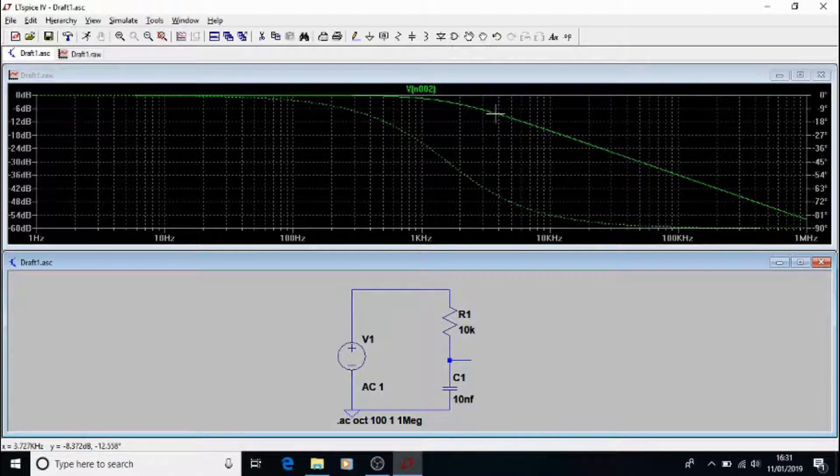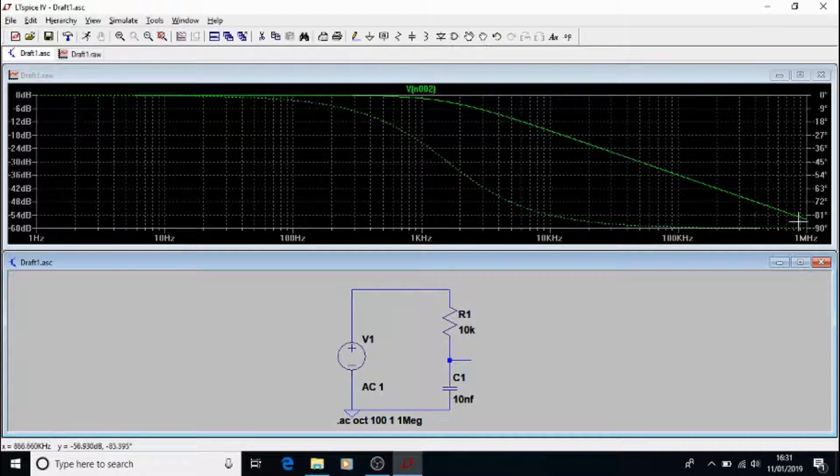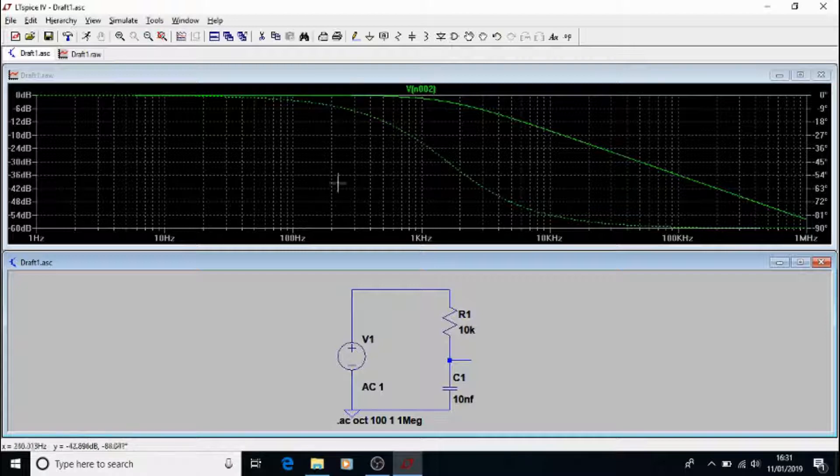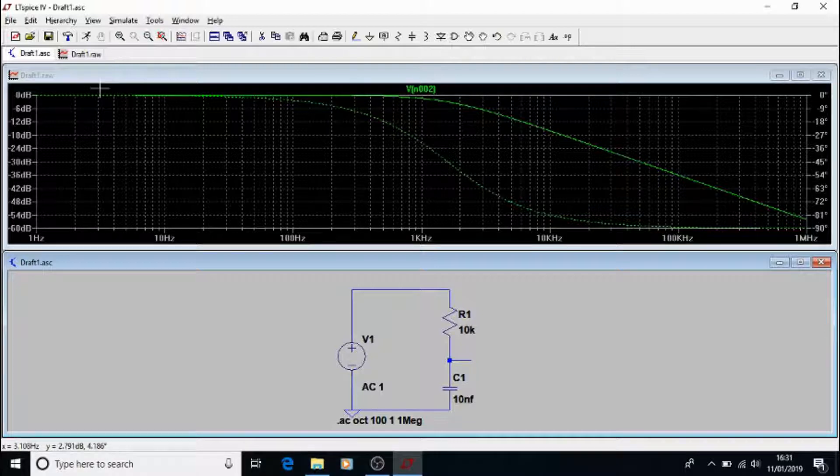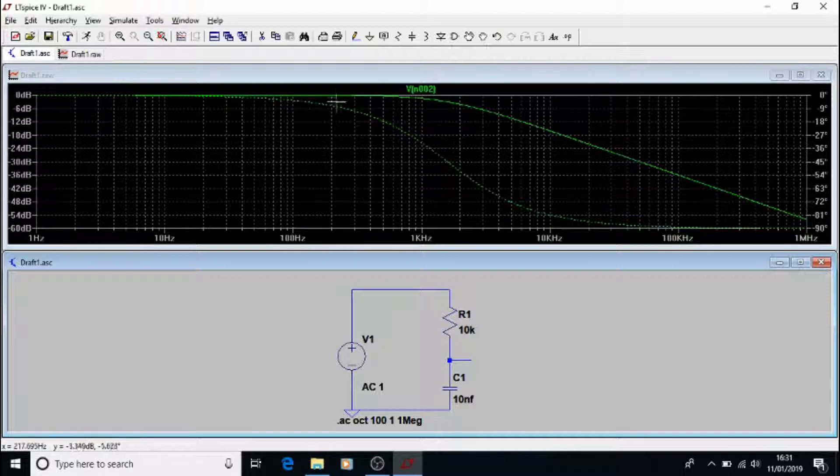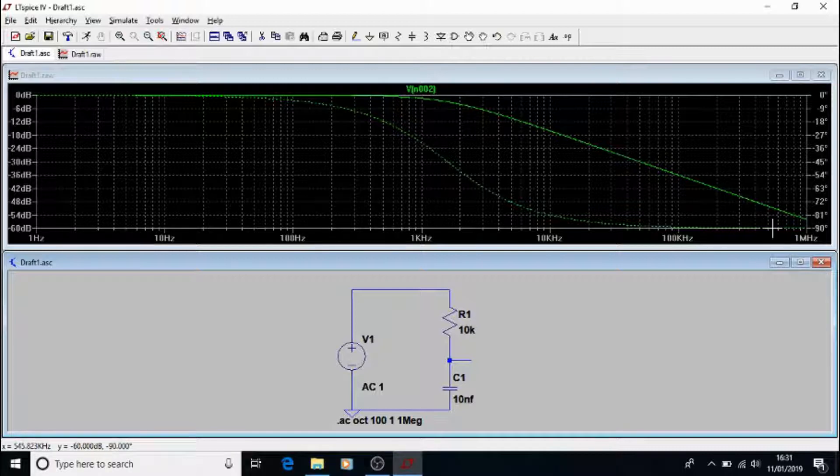And that's what this green line is showing you here. So we can see that at low frequencies, it lets the amplitude almost stay the same, relatively the same. So it's unchanged at low frequencies. And the higher the frequencies you get, the smaller the amplitude out.